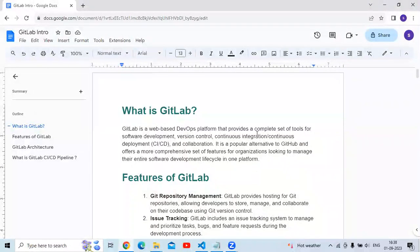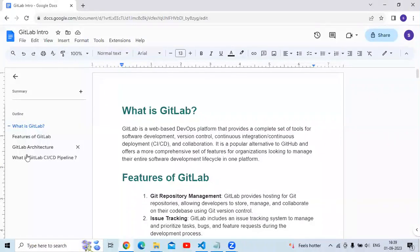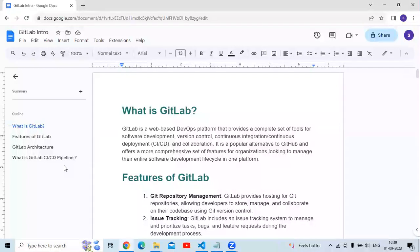Hello guys, so in this session we are going to learn about GitLab. As you can see in our summary, we are going to learn what is GitLab, then features of GitLab, then GitLab architecture, and finally what is GitLab CI/CD pipeline. So let's start.